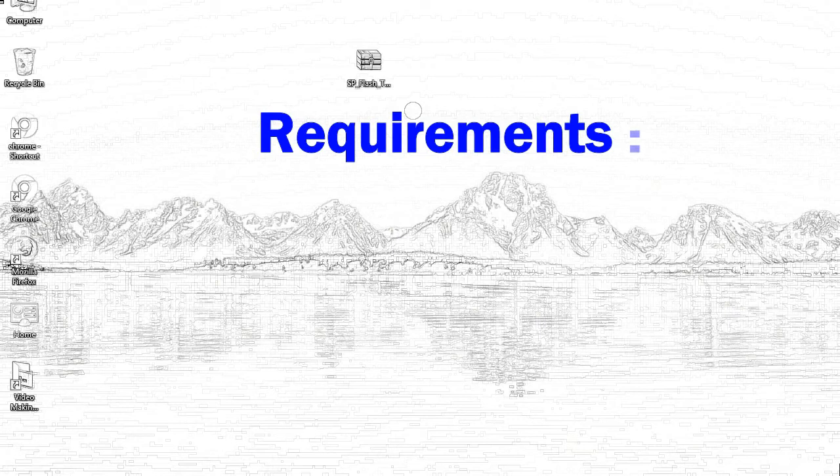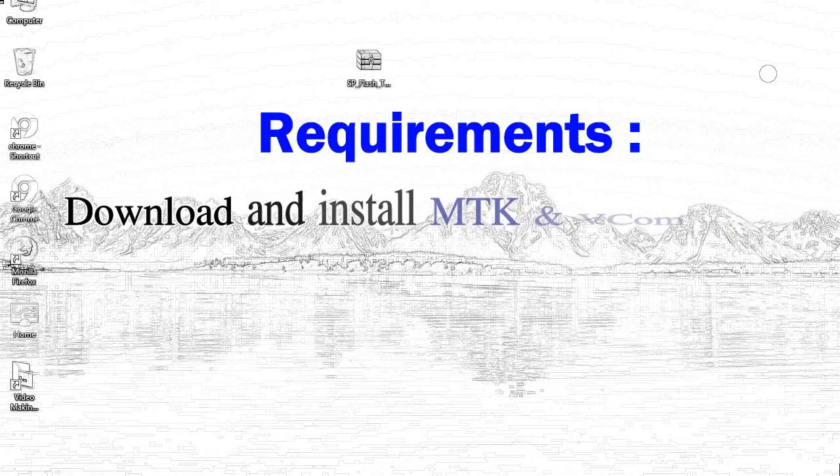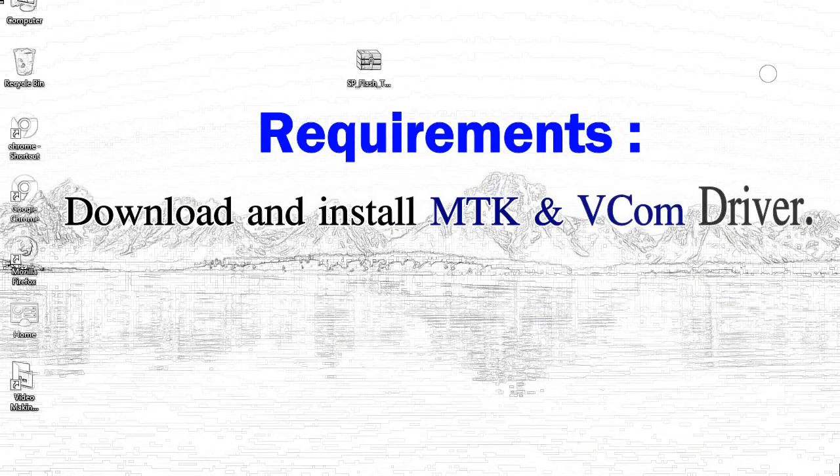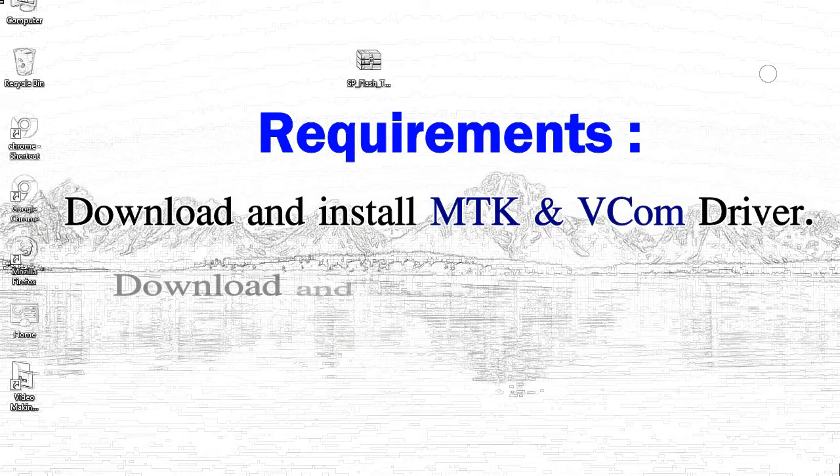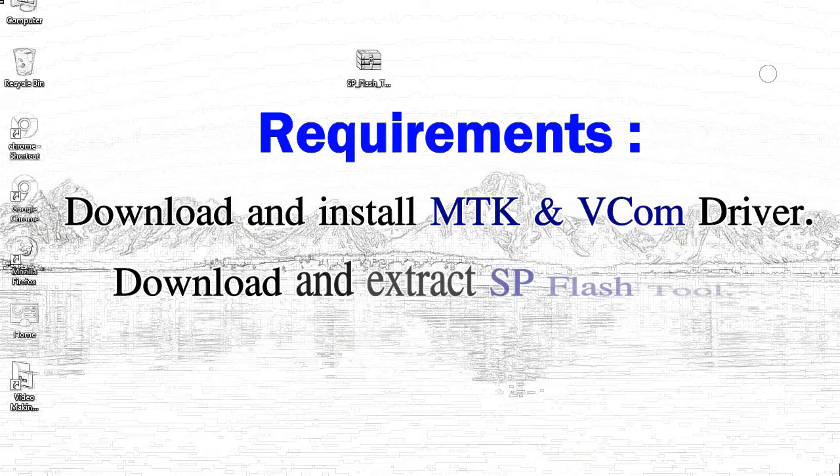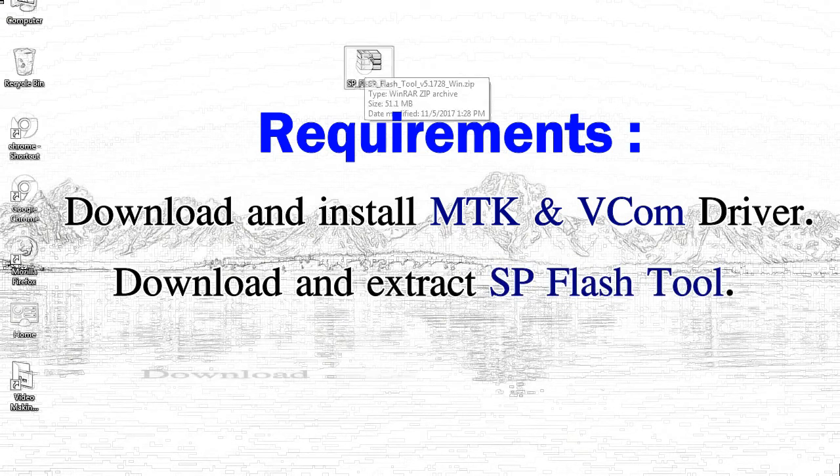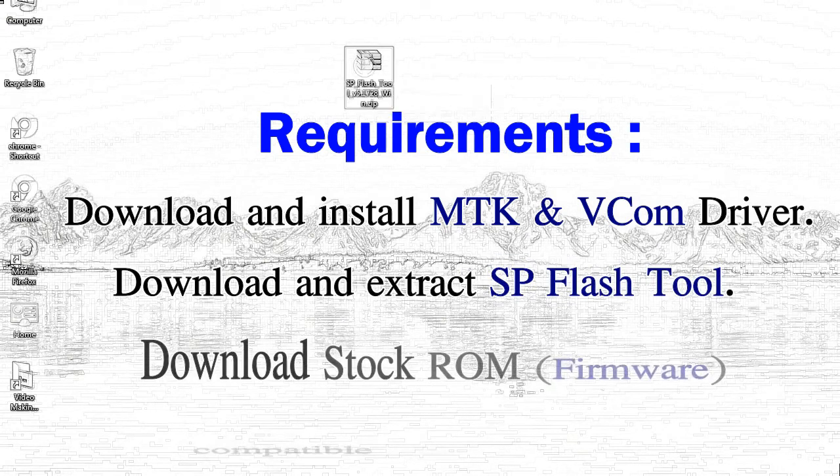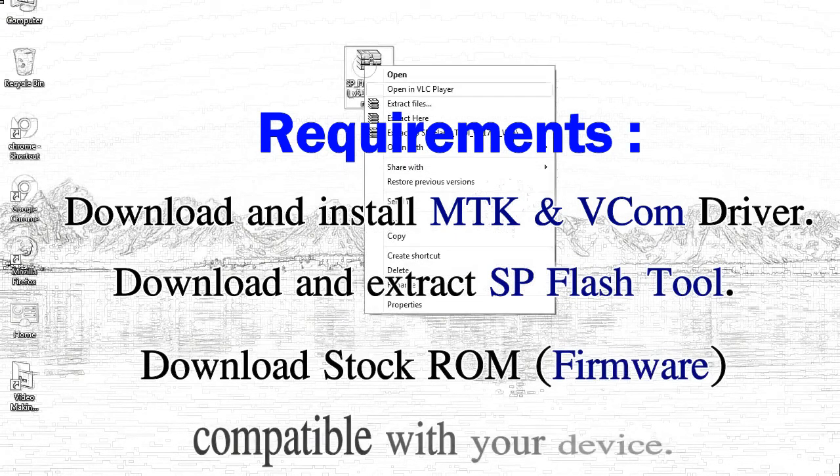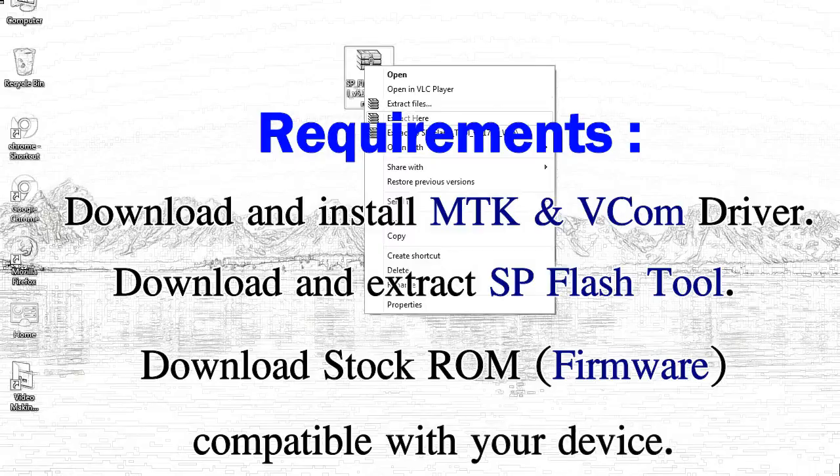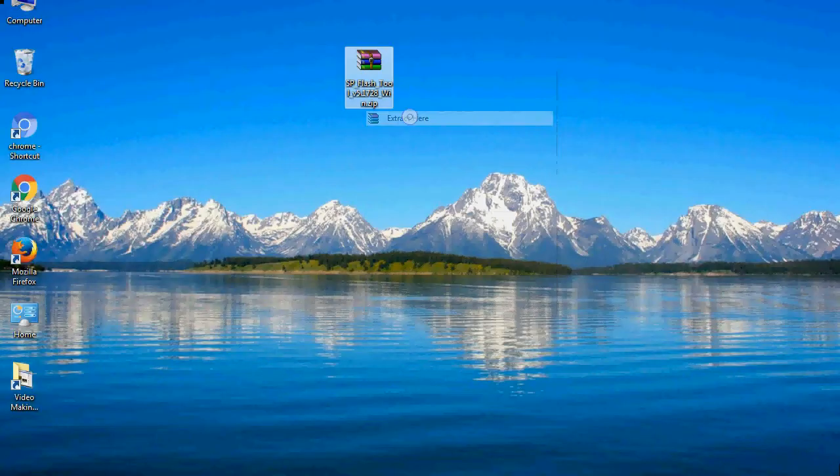Requirements: First, download and install Mediatek driver. Second, download and extract smartphone flash tool. Third, download stock ROM.